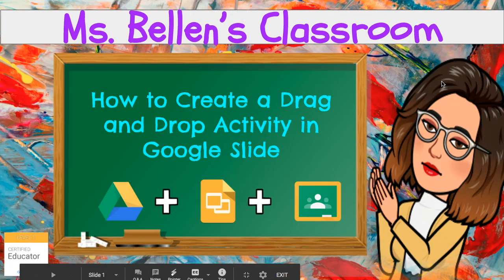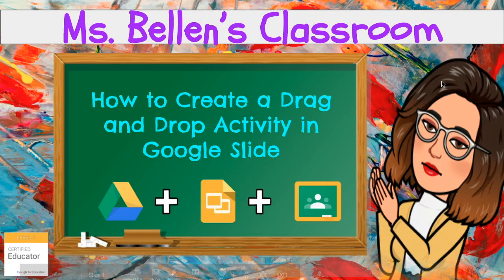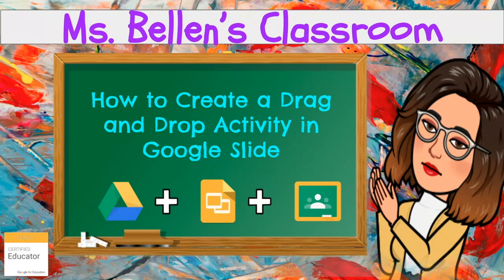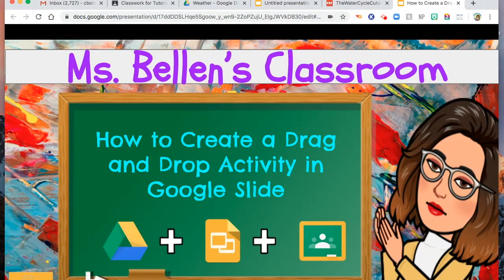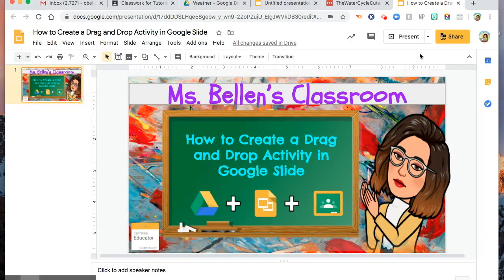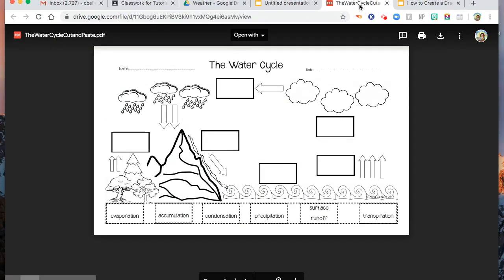If you want to create a drag-and-drop activity in your Google Slide and you want to share it in your Google Classroom, this one could help you. First, you need to find activity from your Google Drive. This is the one I want. I have to open it in a new window so that I can easily snip or take a screenshot of my worksheet.